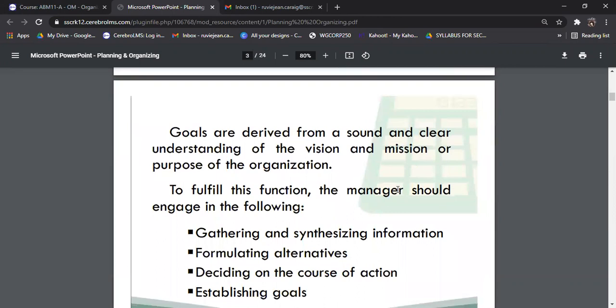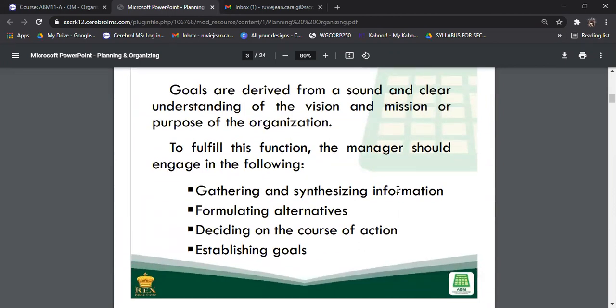In planning, what we do is we set our goals and objectives. First, we have to define what a goal is. Goals are derived from a sound and clear understanding of the vision and mission or purpose of an organization. A goal is what we plan to reach sometime in the future. How do we set our goals? First and foremost, we should gather and synthesize information, formulate alternatives, decide on the course of action, and establish our goals.